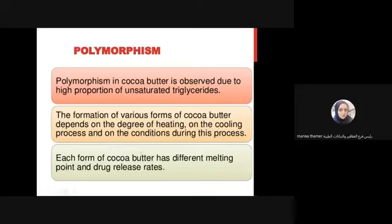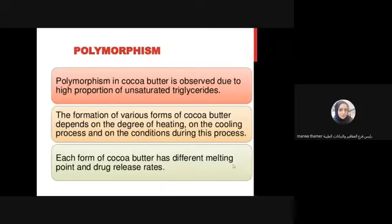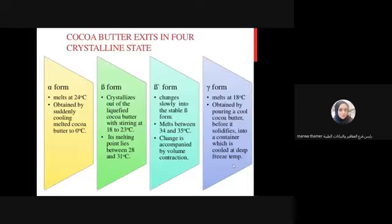Each form of cocoa butter has a different melting point and drug release rate. The problem is that when these polymorphs are formed, the melting point changes along with the drug release rate. Some polymorphs may have lower drug release - for example, if quality control expects release within one hour, another polymorph might delay it beyond an hour, or release before expected time.